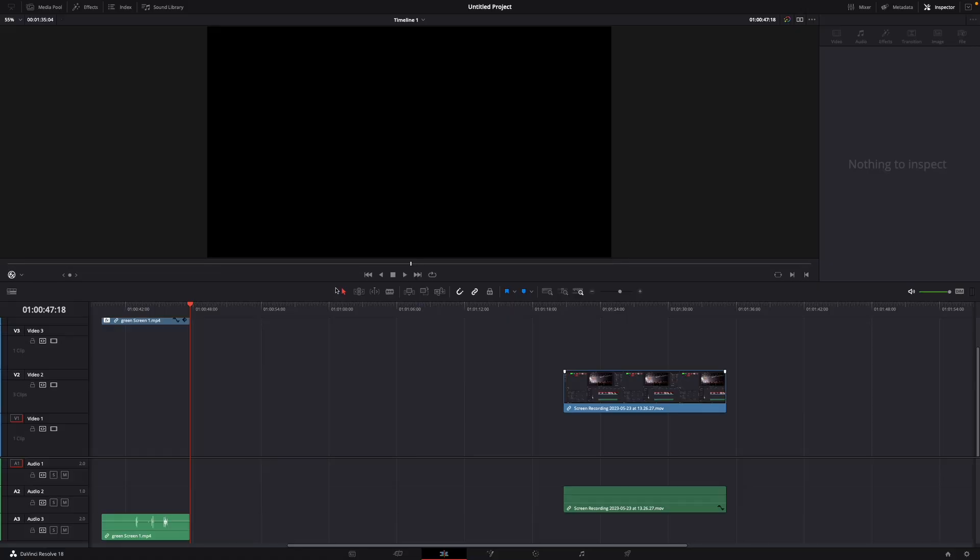Hey guys and welcome to a new video on how to do. Today I will show you how to make a cut and delete everything after or before it in DaVinci Resolve 18.